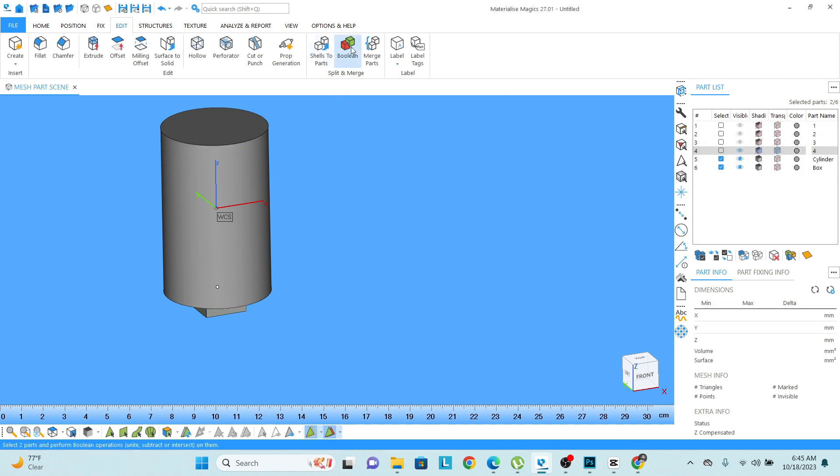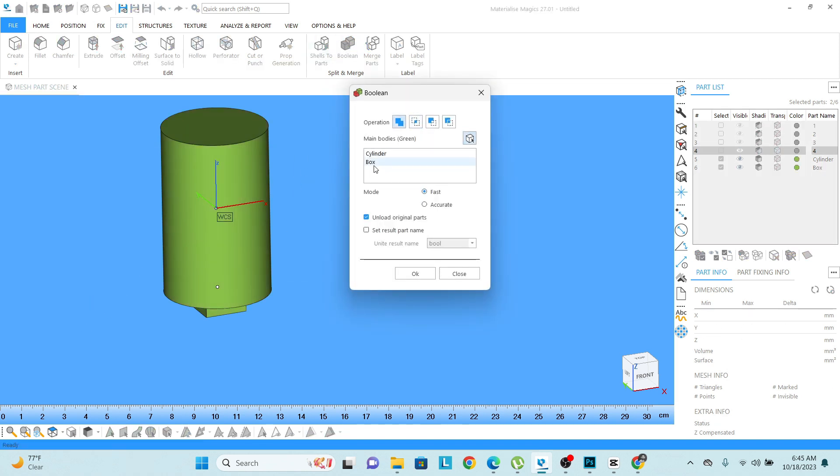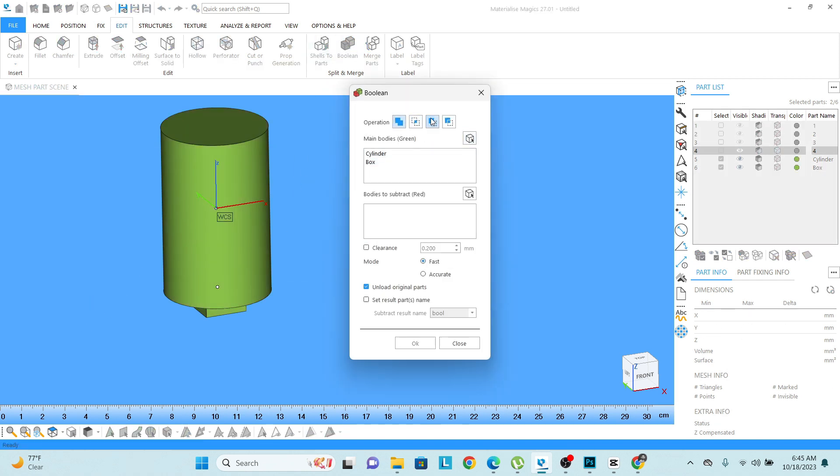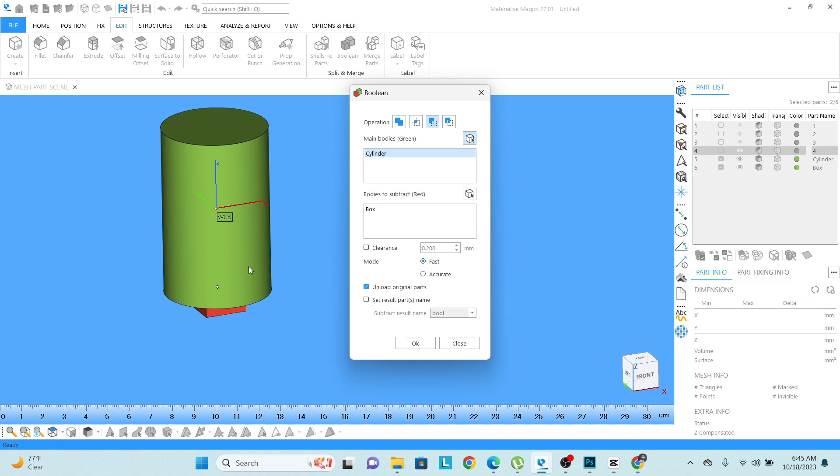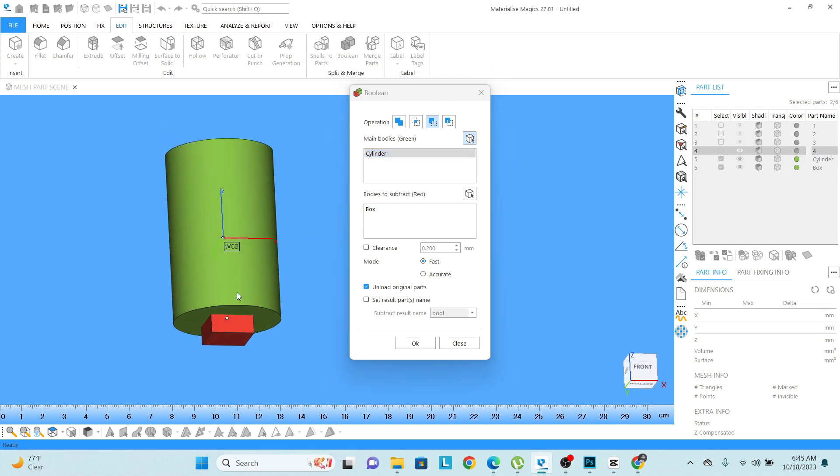I want to separate the box. I don't want the box that has become in the red color. So this box will be actually boolean from this cylindrical shape.